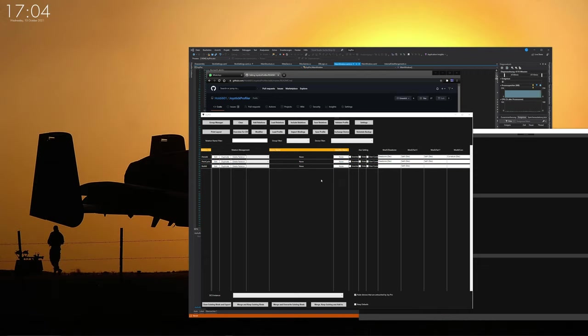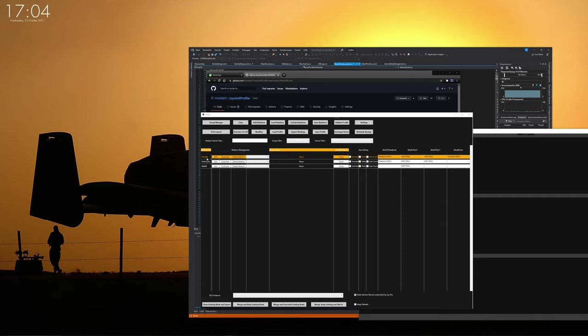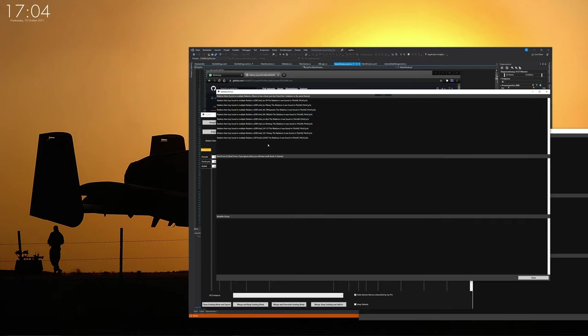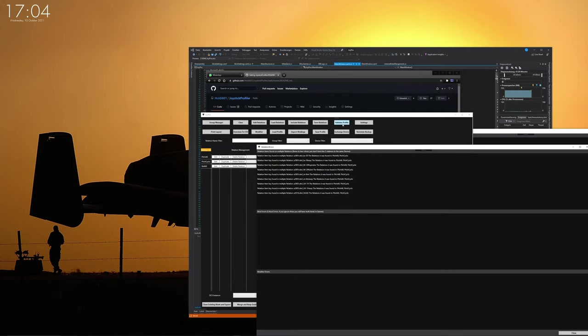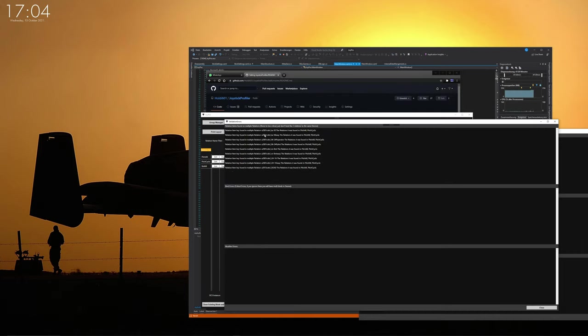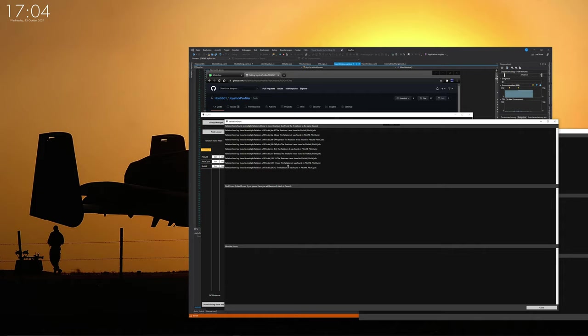So if we check now the relations, they have some overlap, right? Because all has all aircraft including the helicopters, where cyclic only has the helicopters in them. It will show us an error if you click on the validate profile button. It will show us, hey, there's some overlap here and that might cause an error.